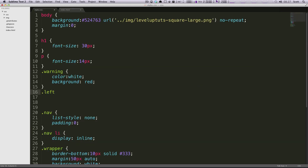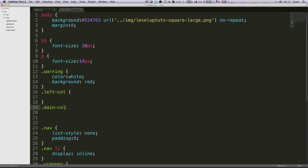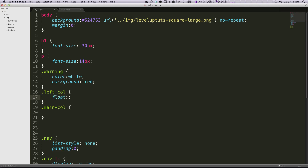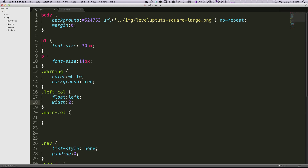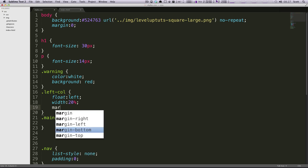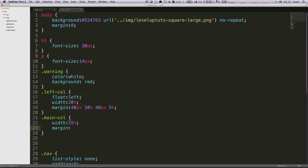So now in our CSS we just need to add our classes. We had left-col, and we had main-col. For our left column, we're going to float it left and give it a width of 20%. We're going to give it a margin of 40 pixels on the top and the bottom, 10% on the right, and 5% on the left. And we're going to give the main column a width of 55%, and then a margin of 40 pixels.